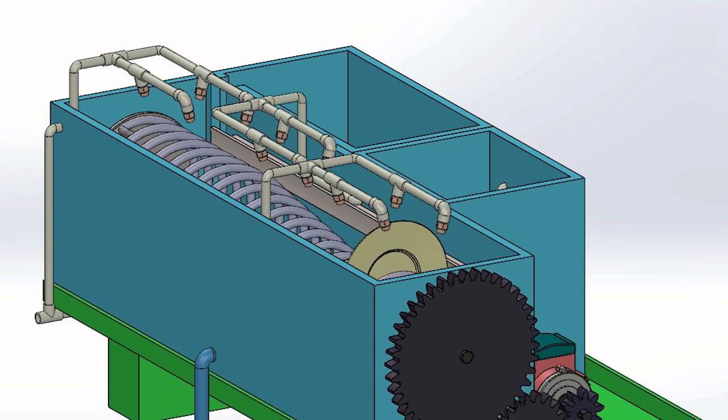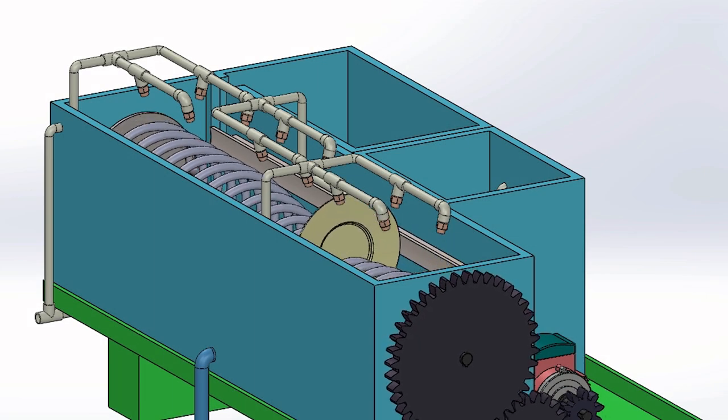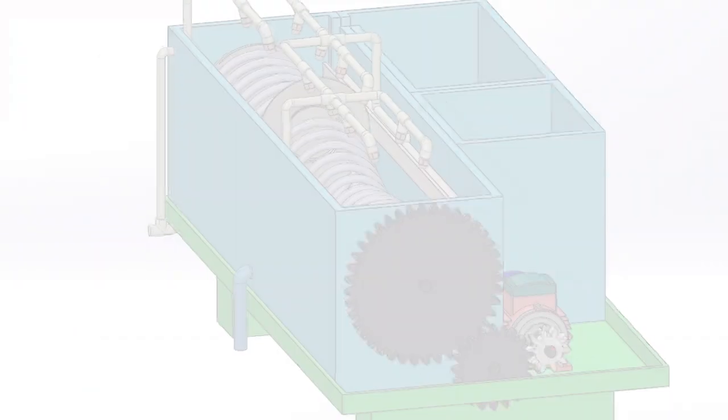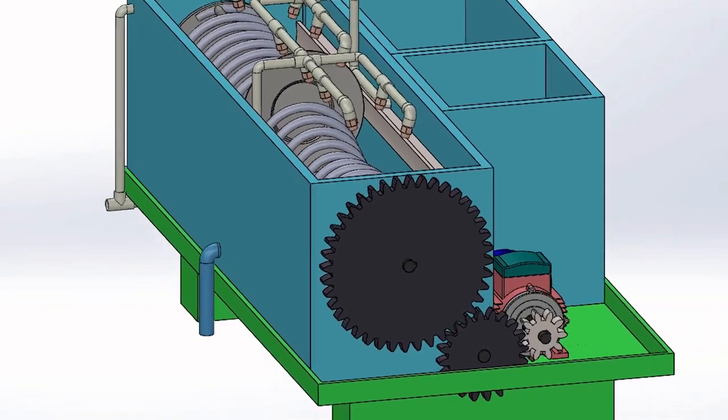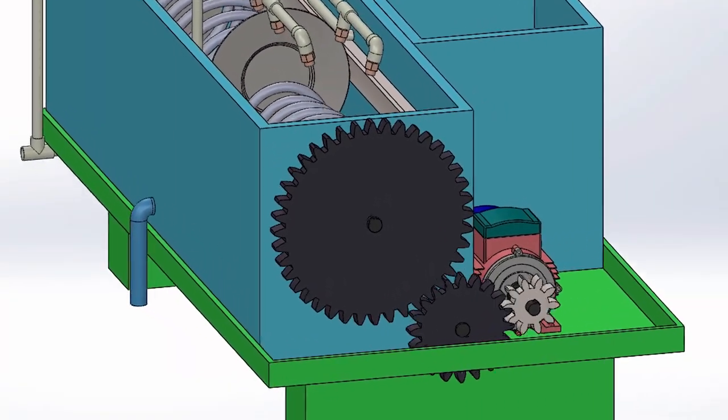We have proposed and designed this project that automates the process of dishwashing in a more hygienic way than the present options in market.